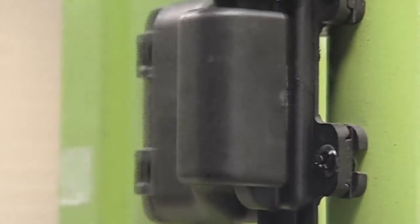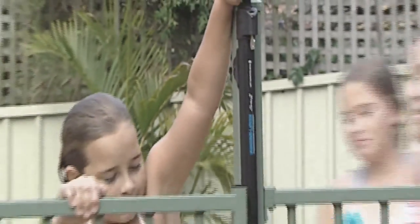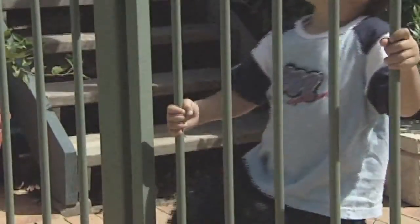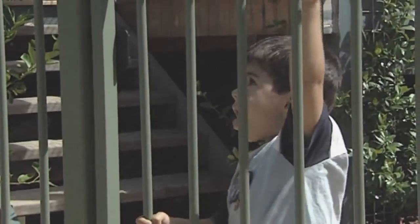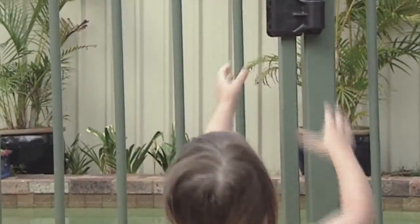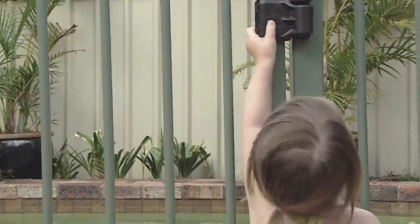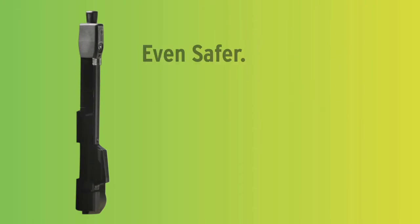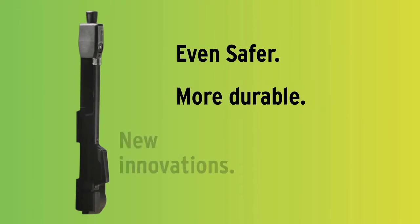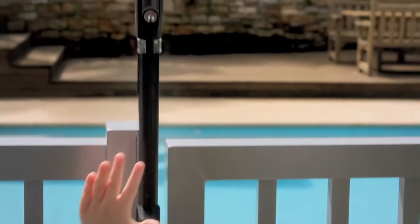For 20 years MagnaLatch has set the standard for child safety gates around pools, schools, childcare centres and homes worldwide. And now the new Series 3 introduces new levels of safety and innovation to put MagnaLatch even further ahead.